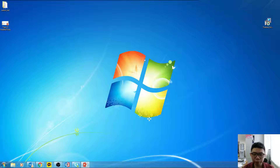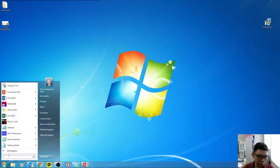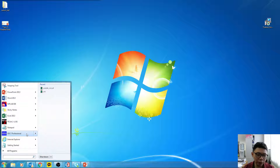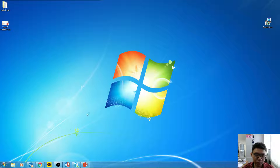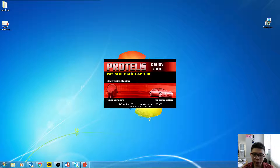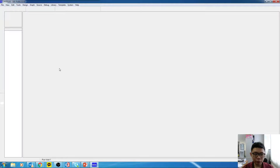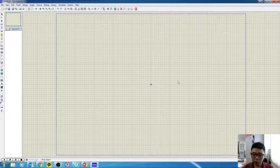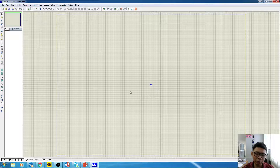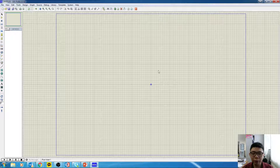If you haven't done it yet, go ahead and install the Proteus software that I provided via the Facebook link. Open the Proteus software and let it load. I'm going to show you how we draw this circuit diagram first.